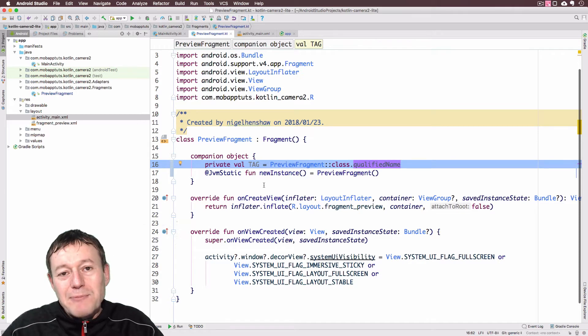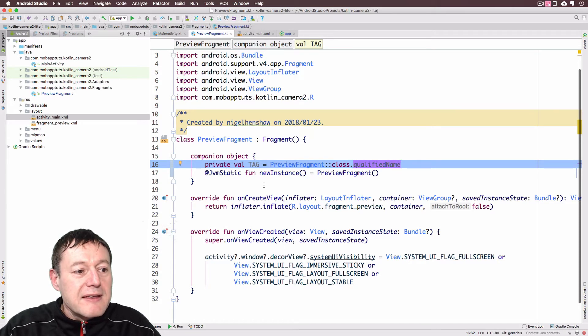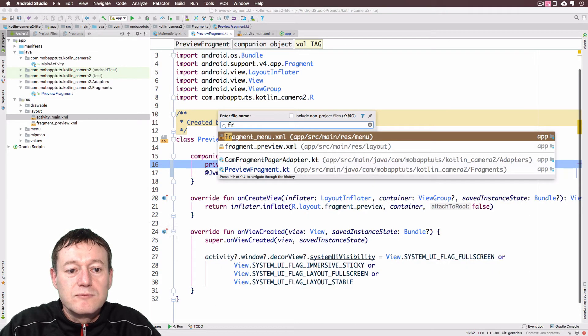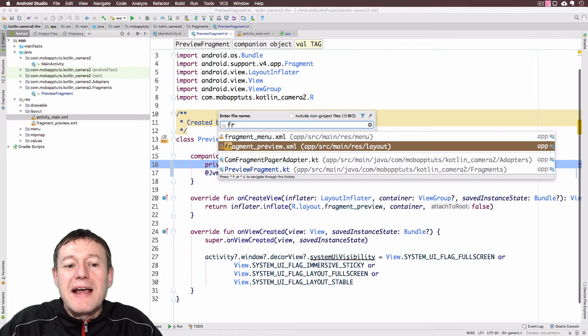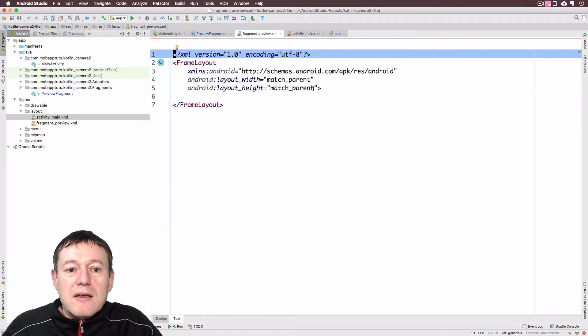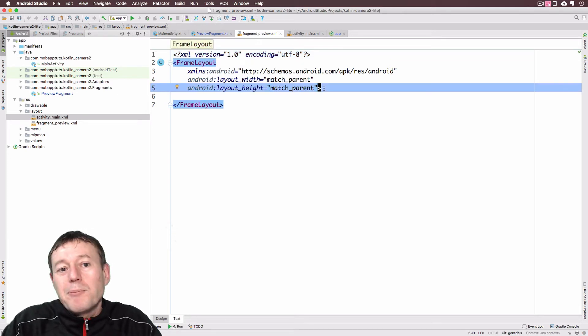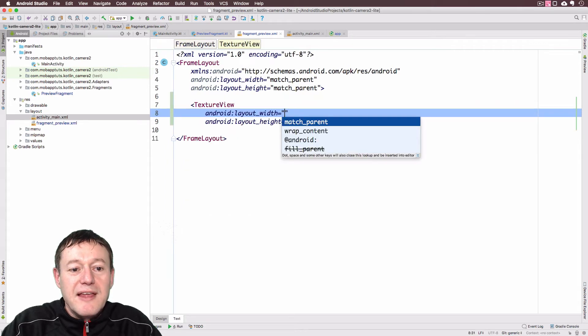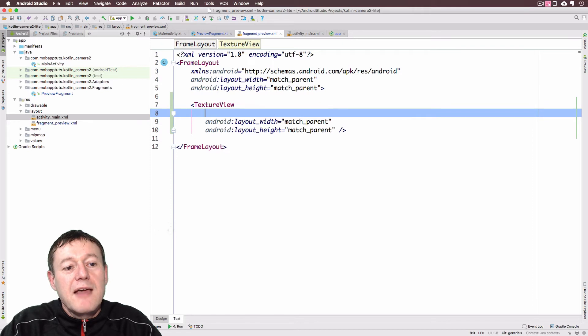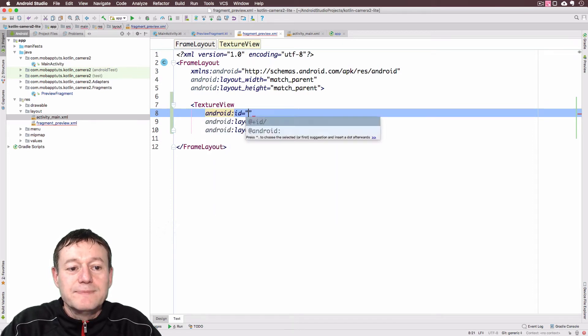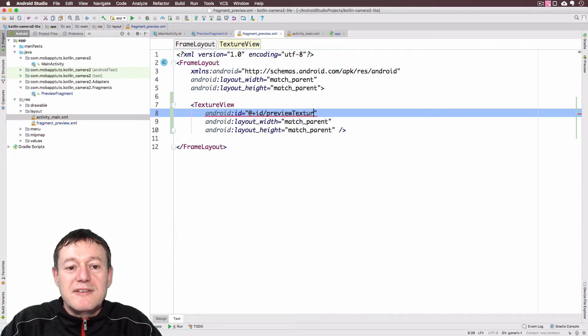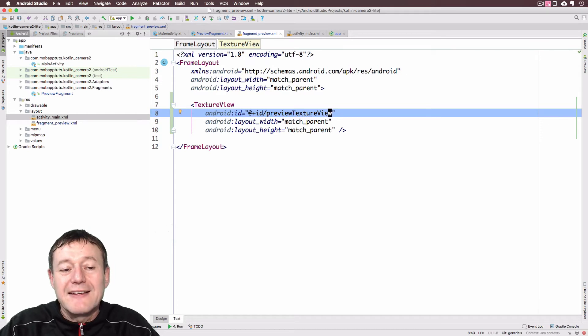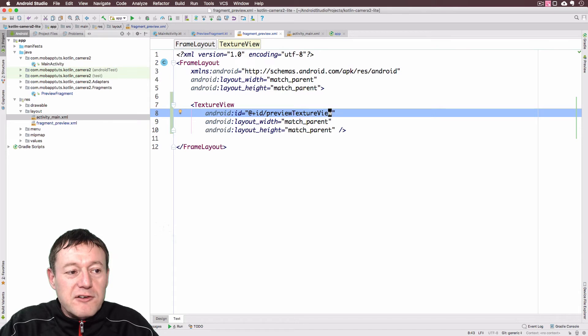Now I just want to jump across into our fragment preview. We'll add our texture view in there. So select fragment underscore preview. This is pretty empty. It has been depopulated from the fragments tutorial. But all we're going to do is add a texture view in there. Select match parent for both of these. And we will need to add an ID as well. And I'm just going to call this the preview texture view, just to give it a bit of context. That's all we should need to do for that.